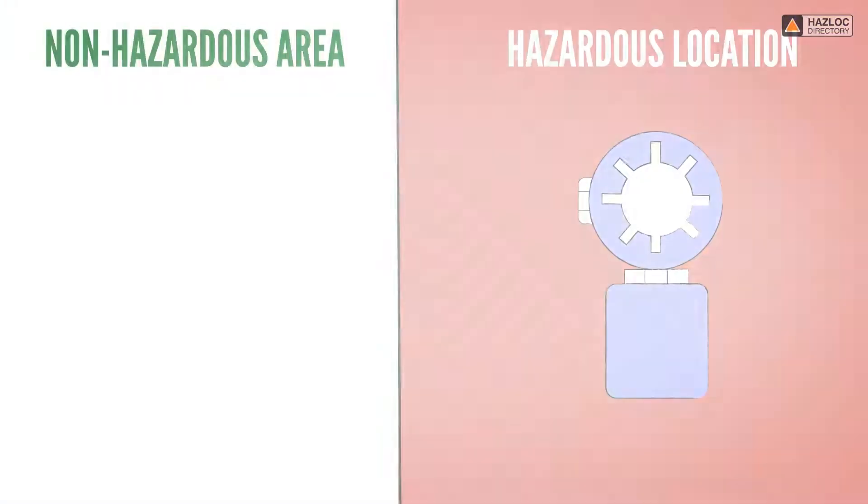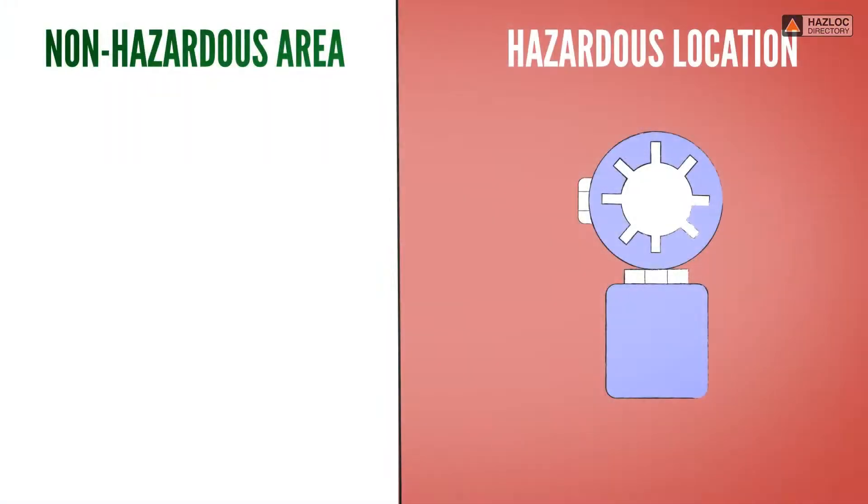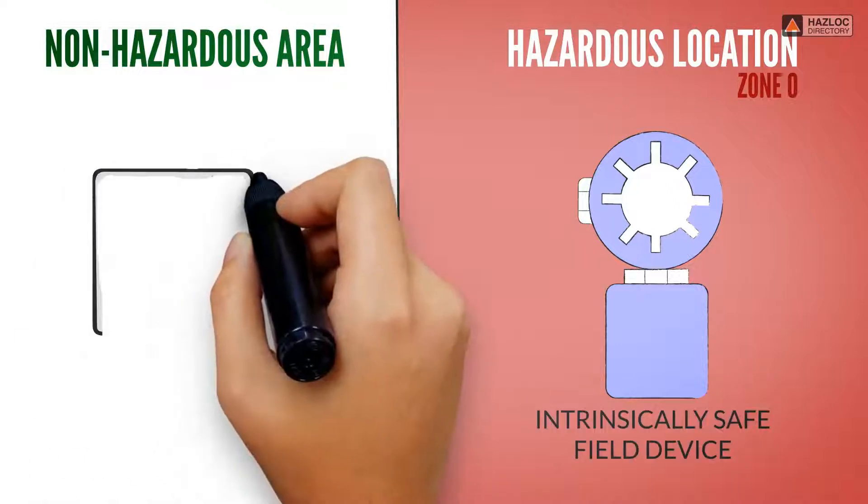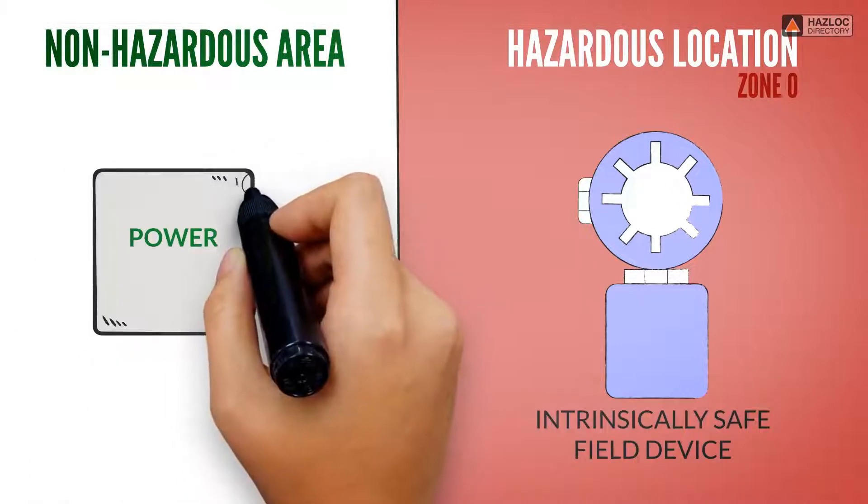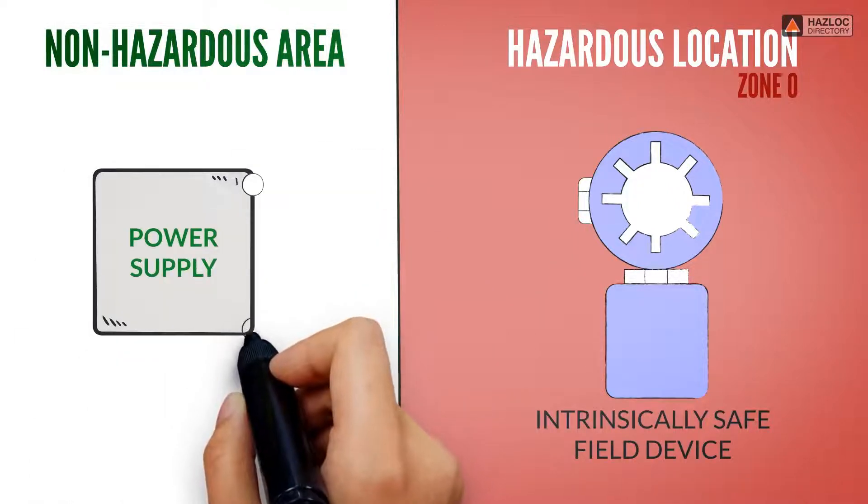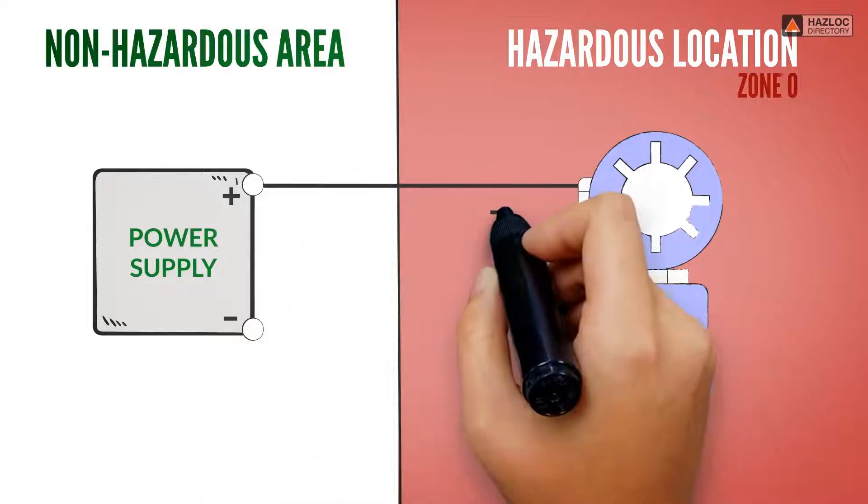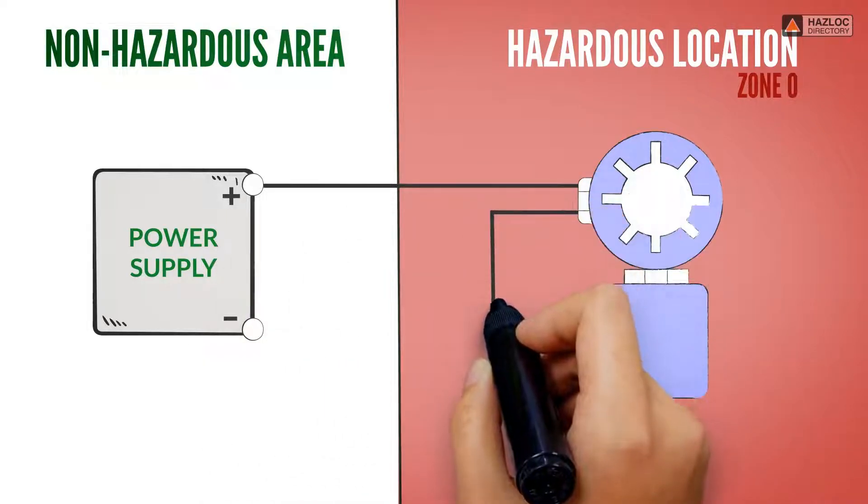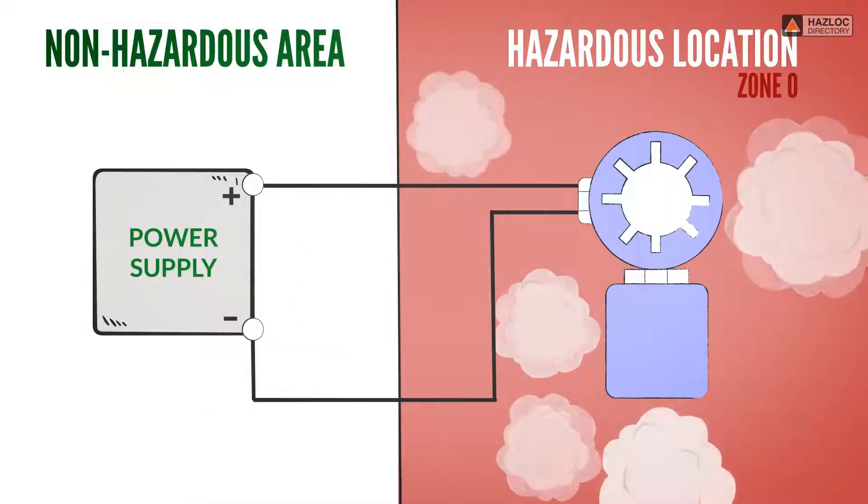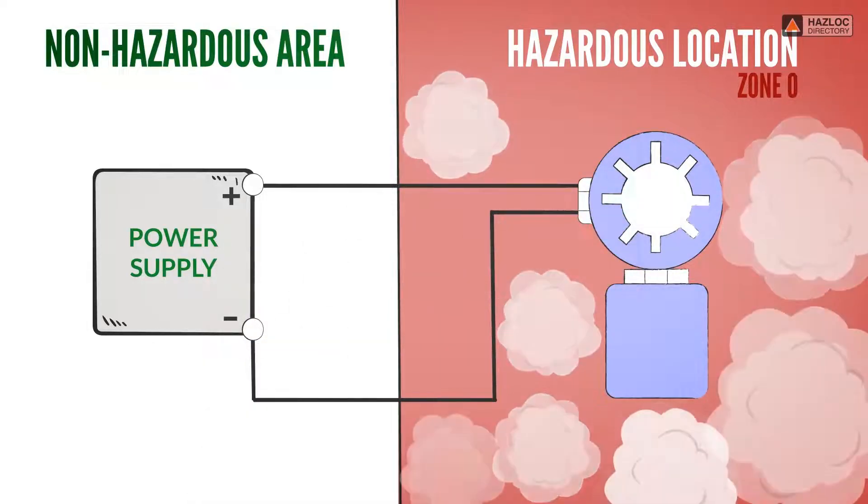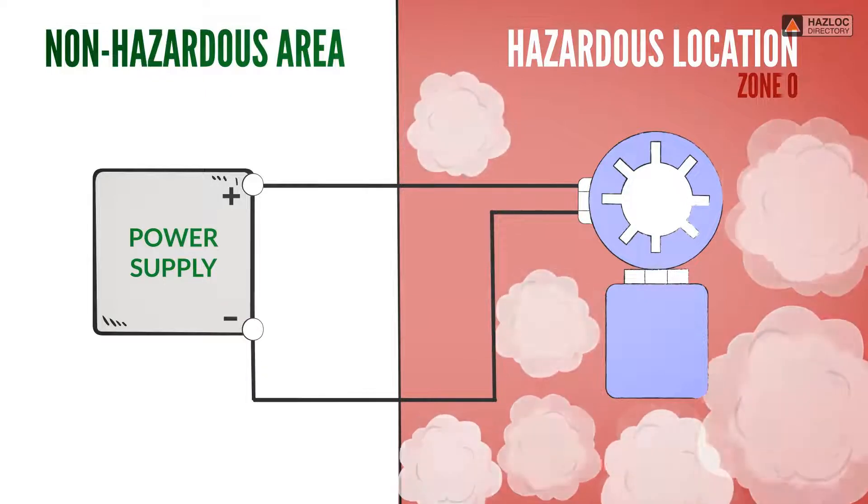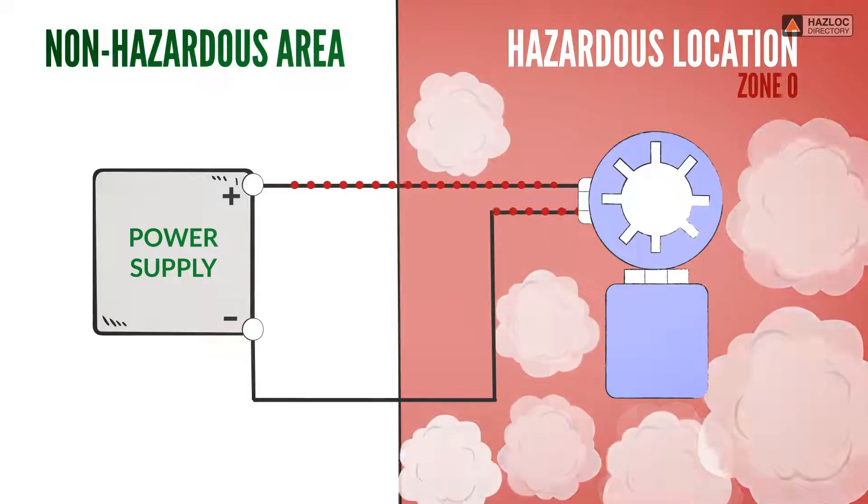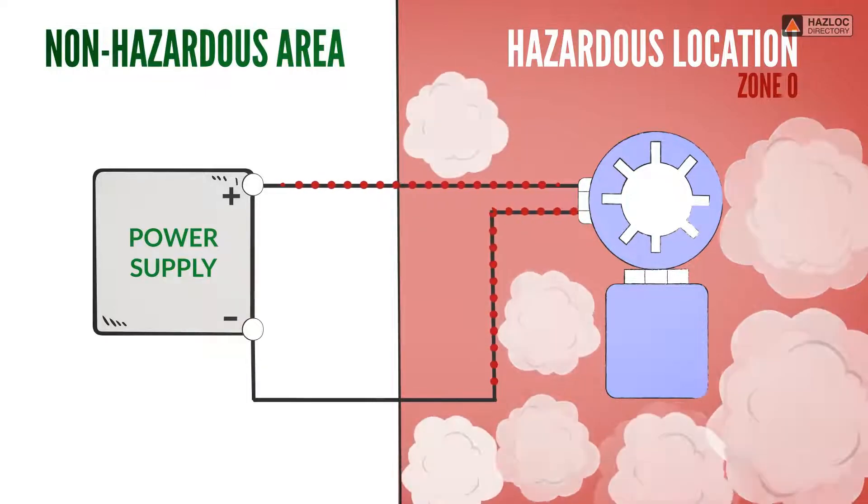Let's look at an example. In this illustration, we have an electrical device installed in a Zone 0 hazardous area. This device is called an intrinsically safe field device, or simply an IS device. Is it safe to energize this IS device by connecting it directly to a power supply or a controller located in a non-hazardous area?